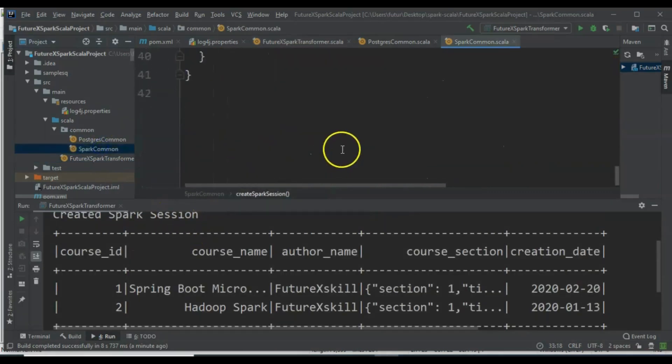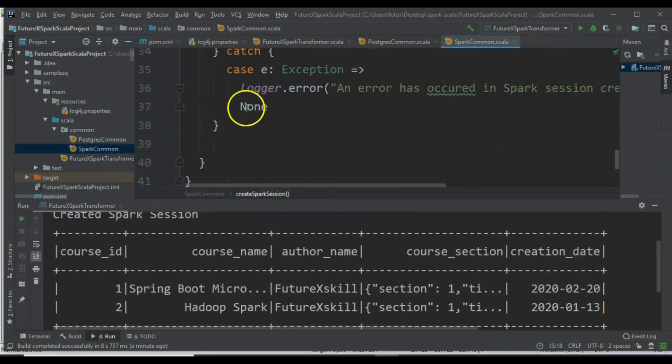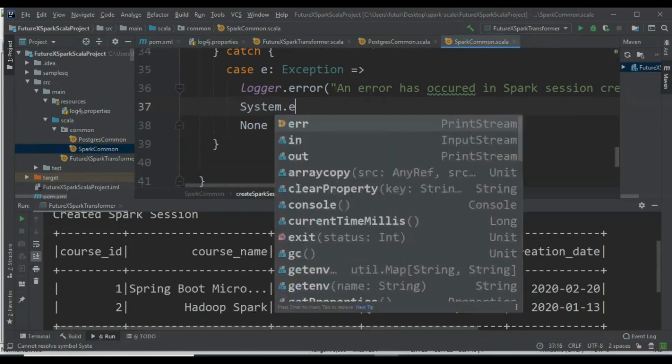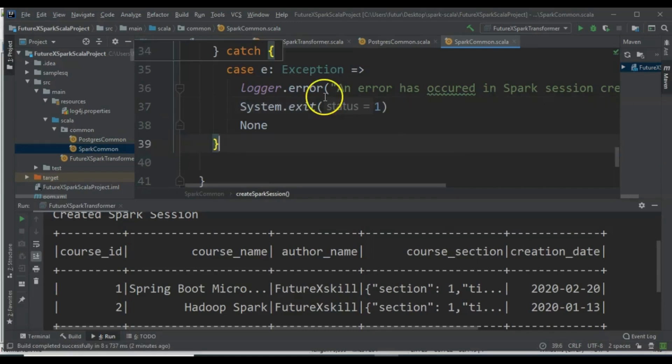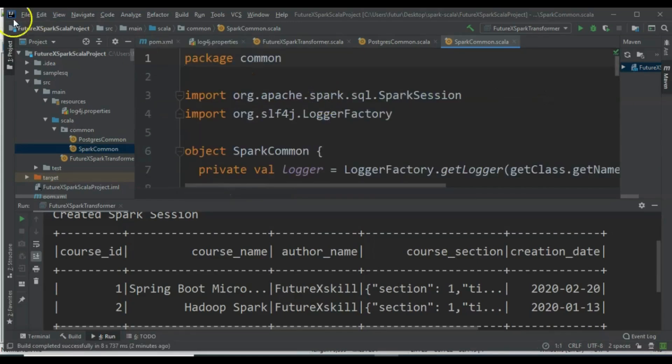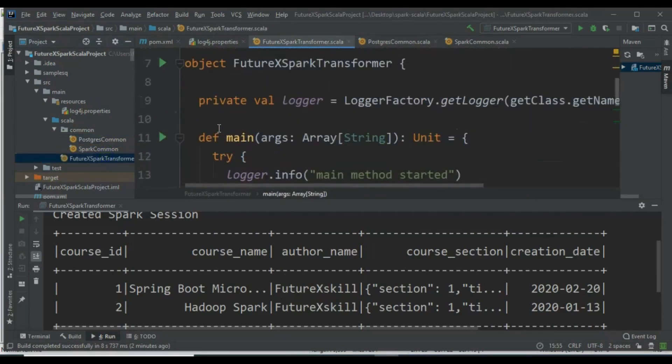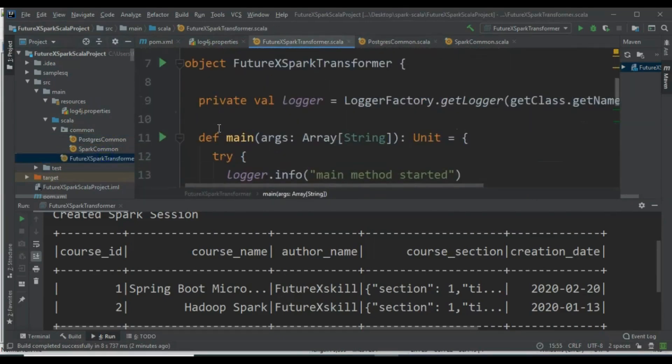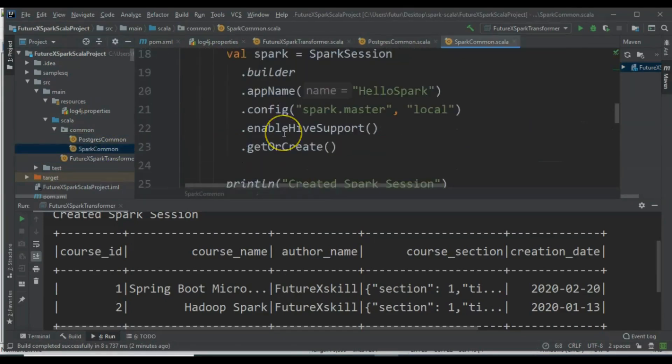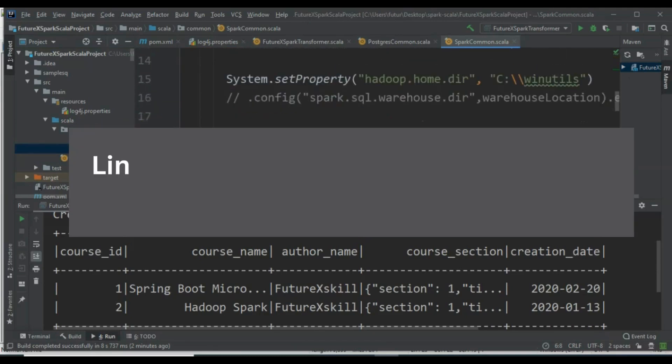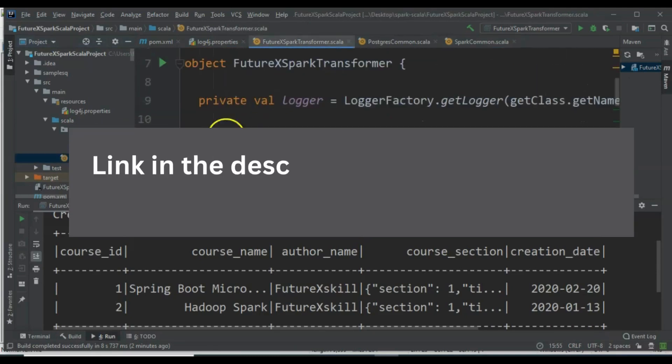Exit code 0 indicates successful completion. We can also use System.exit in the catch block of CreateSparkSession. If the SparkSession fails to initialize, the program will exit immediately. These are some of the ways you can implement exception handling in a Spark Scala application.